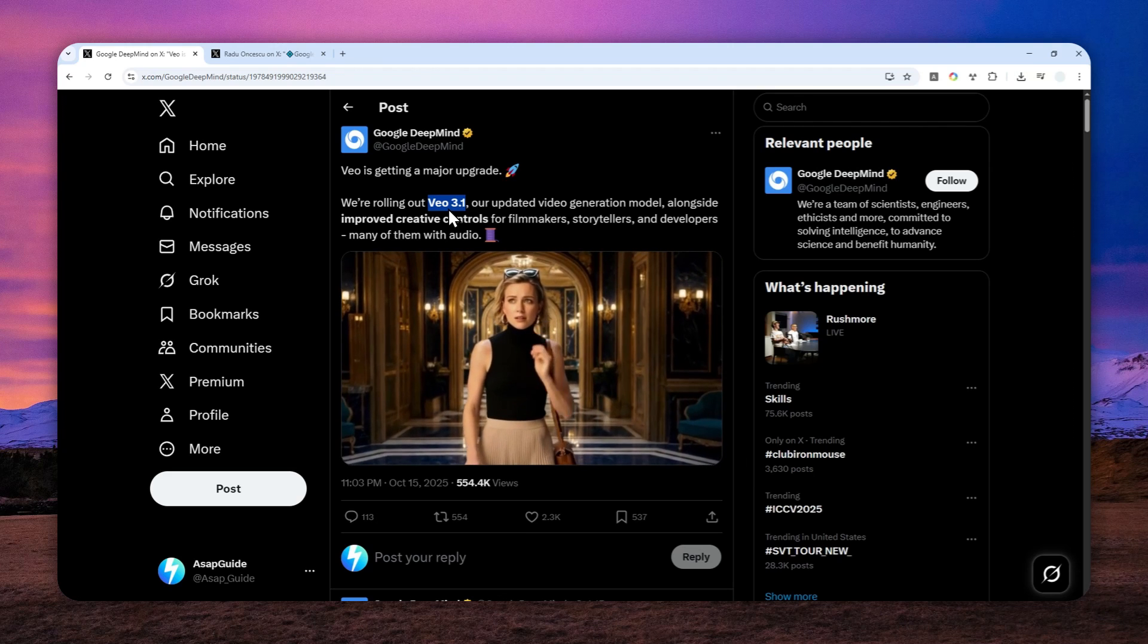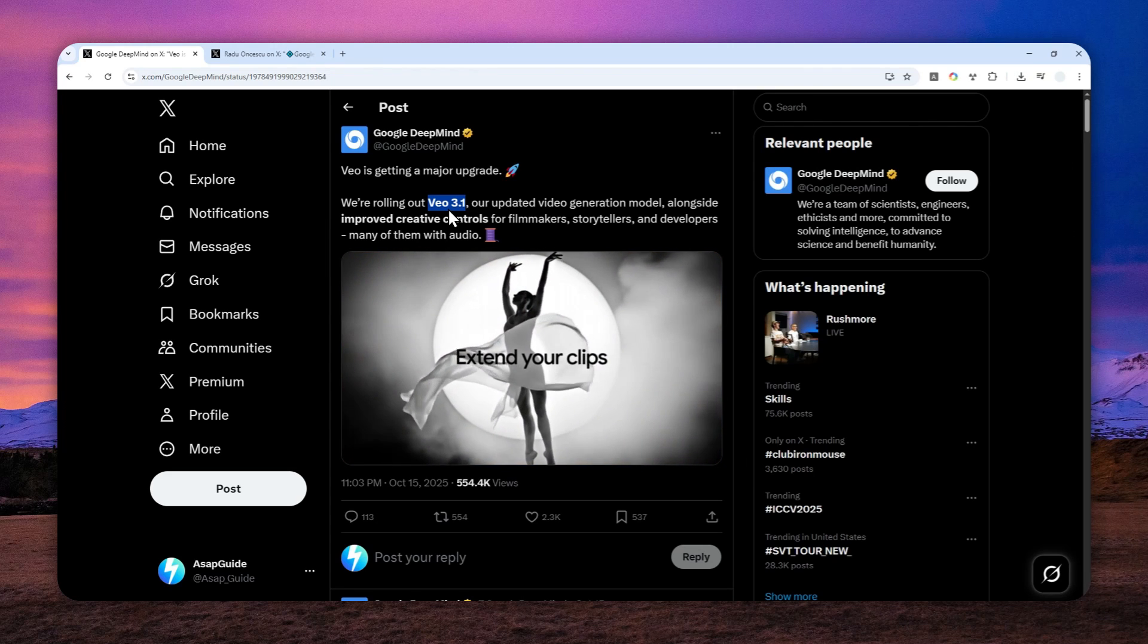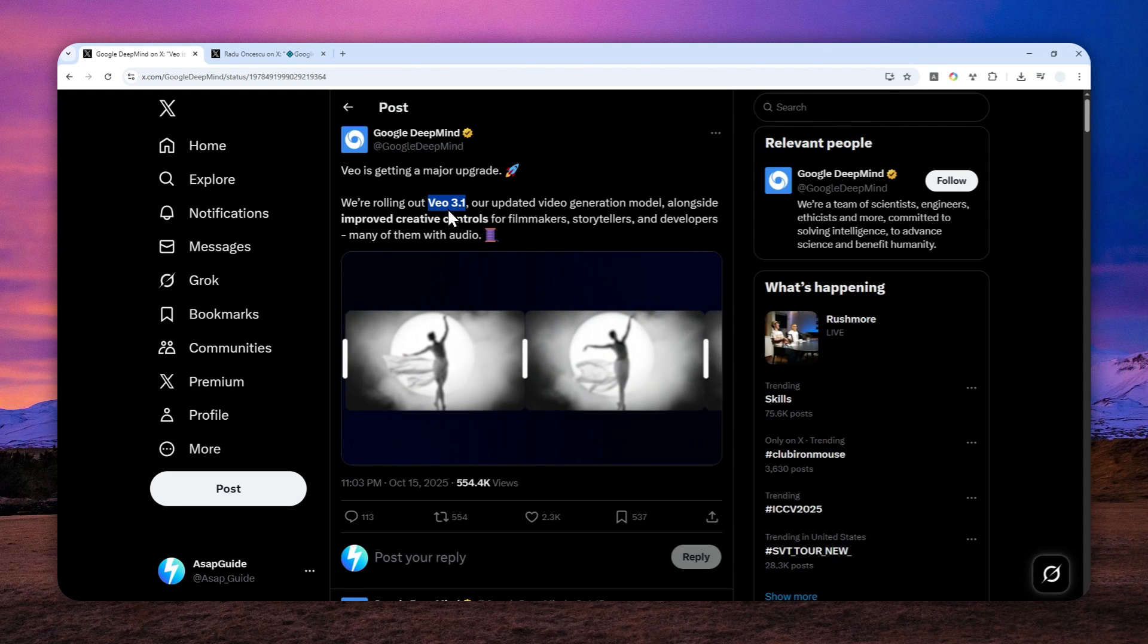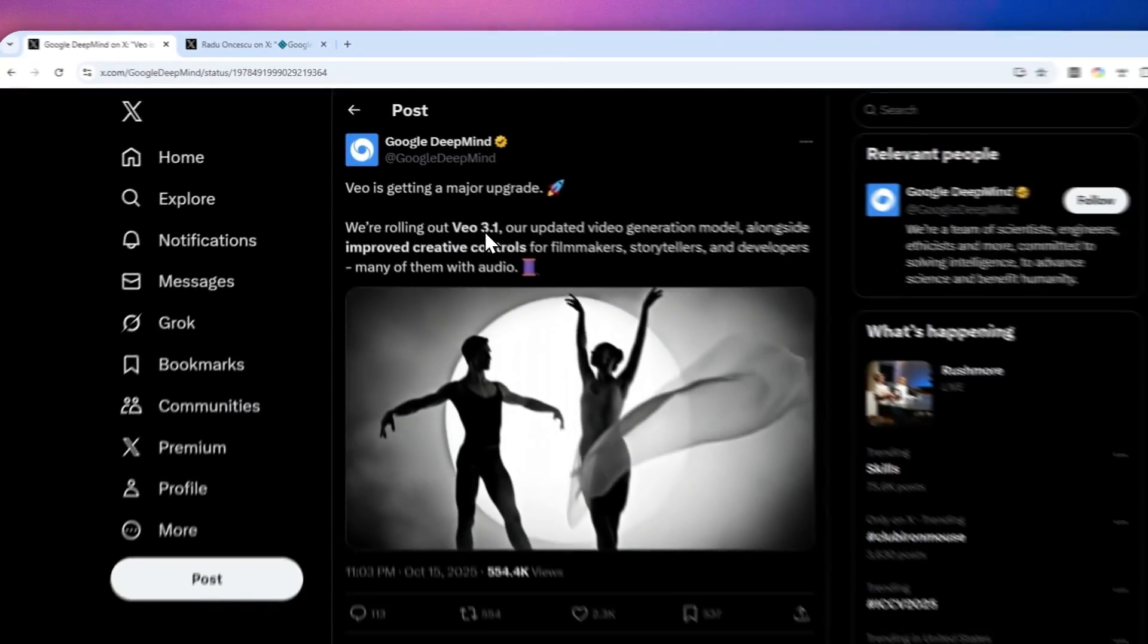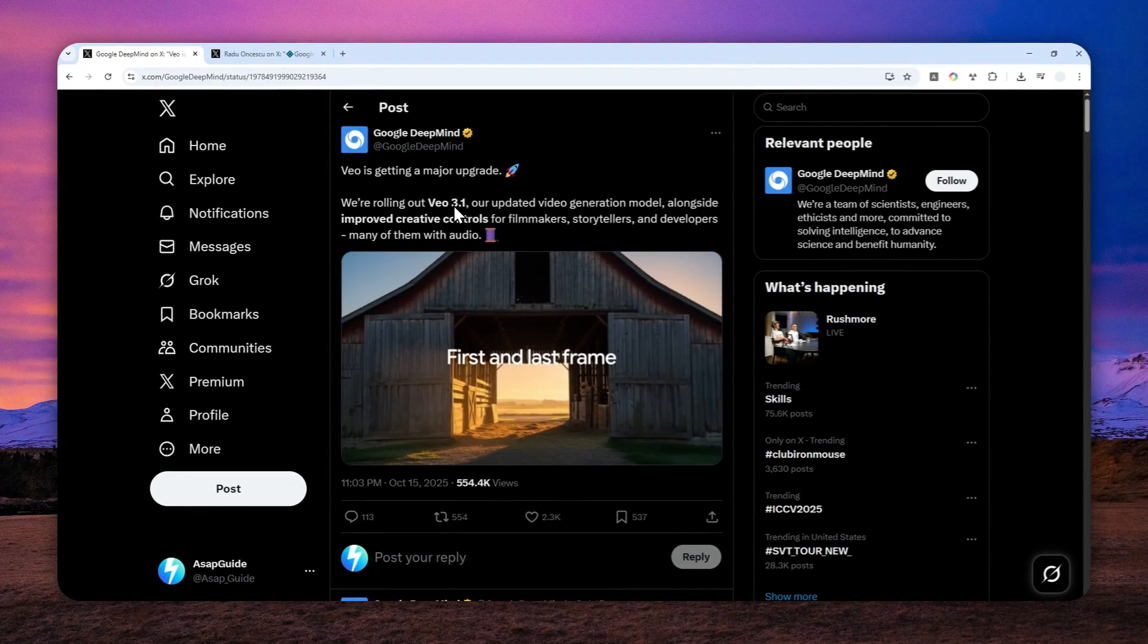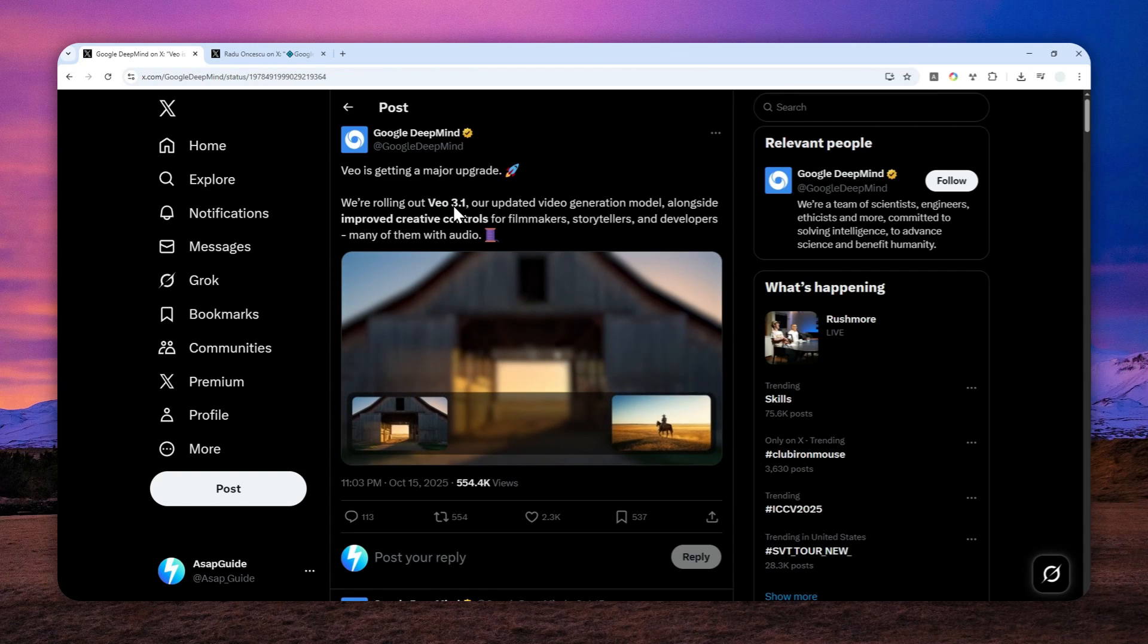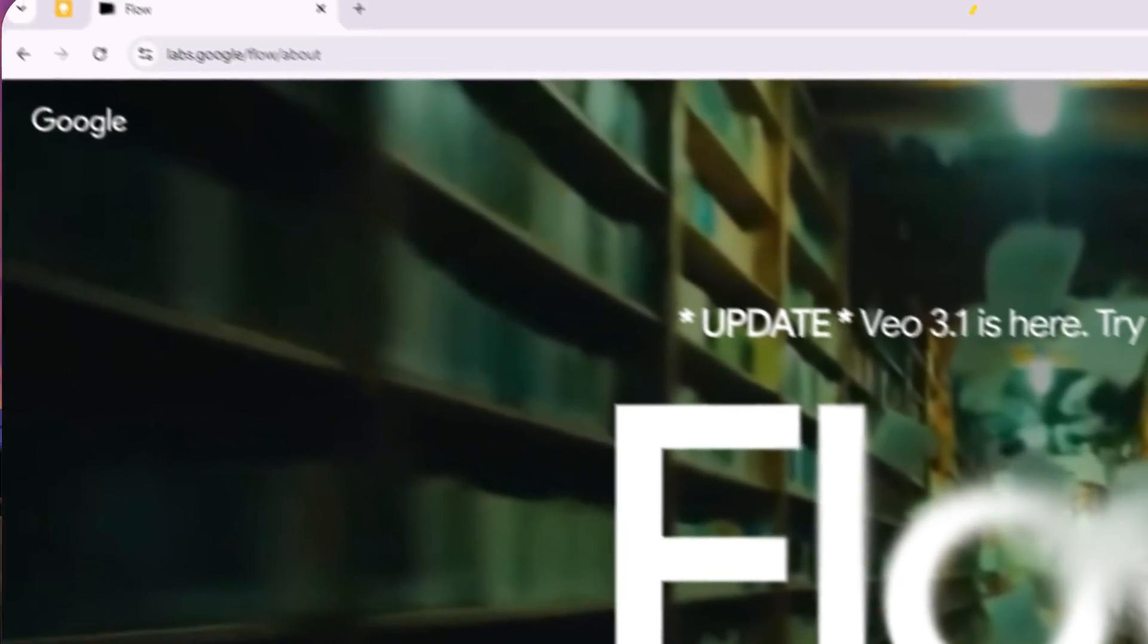We can actually use a tool that was made by Google and is being powered by the Veo 3.1 model. You can use it to generate AI videos, and this is available even if you're not subscribing to the paid version of Google AI.